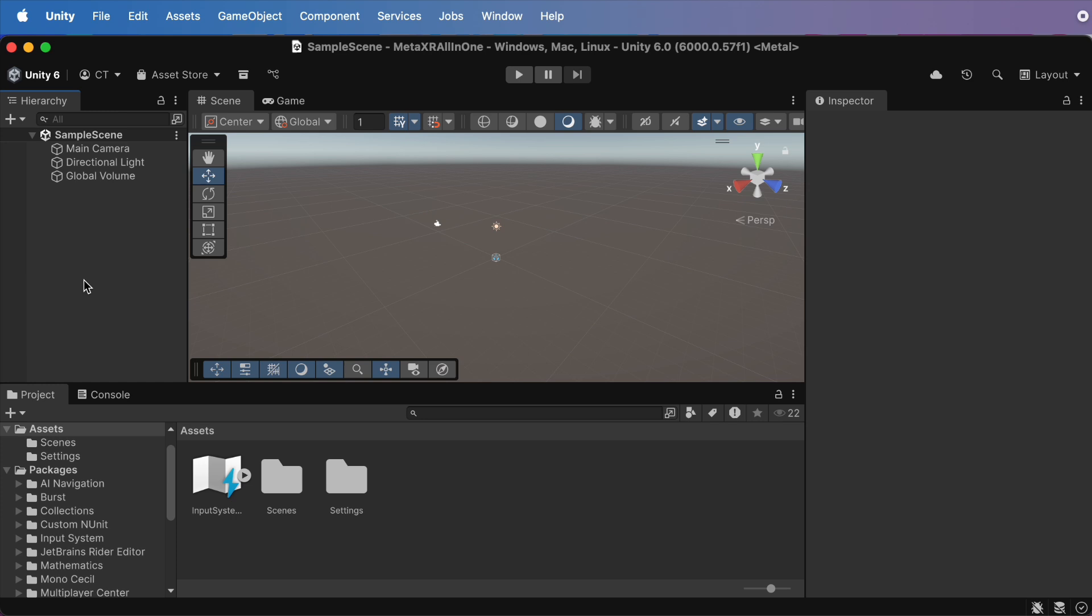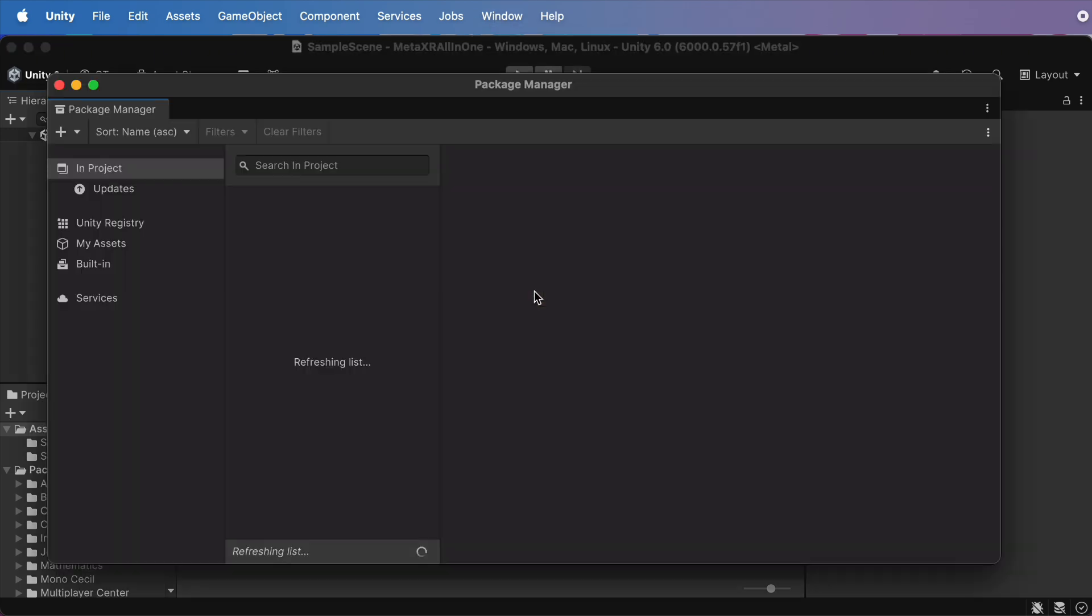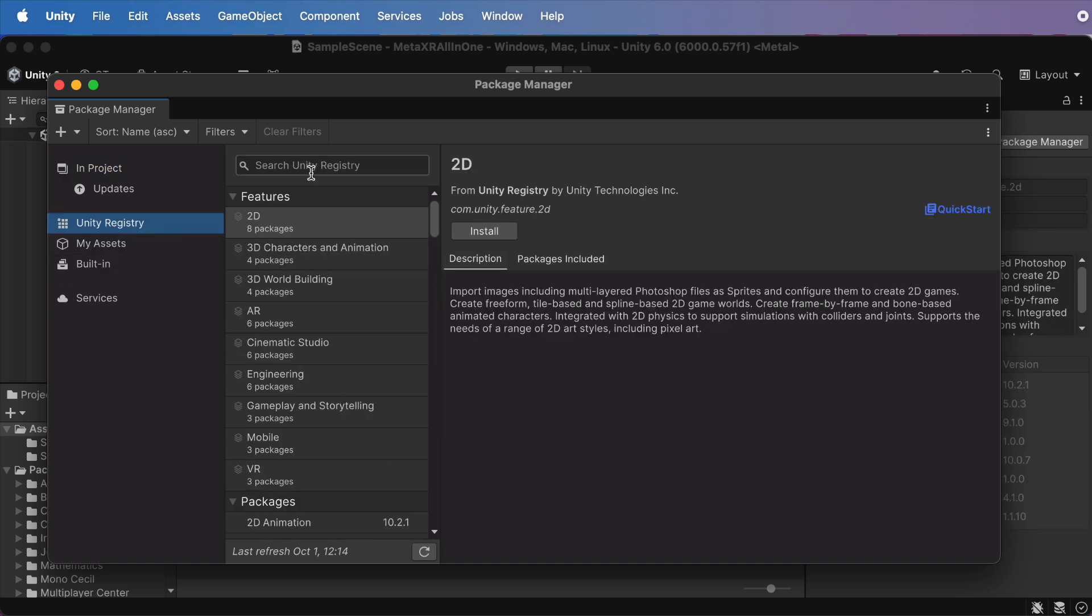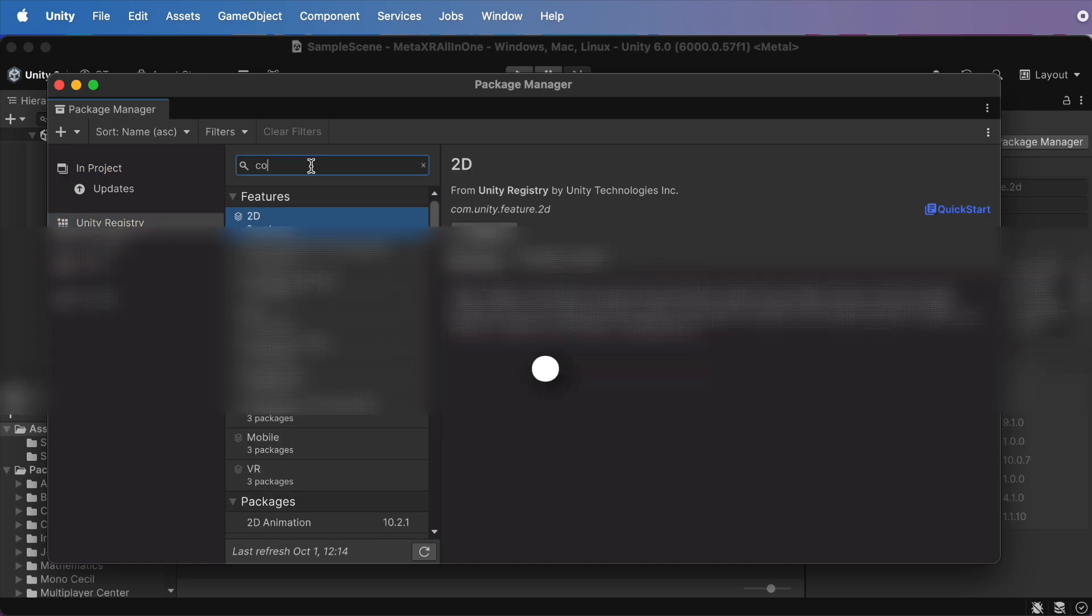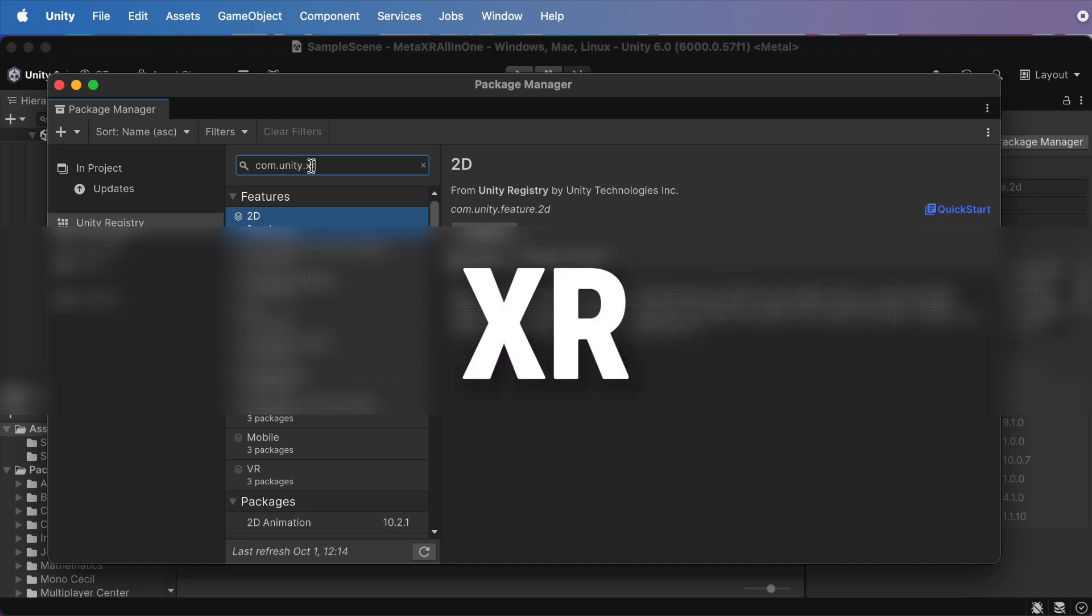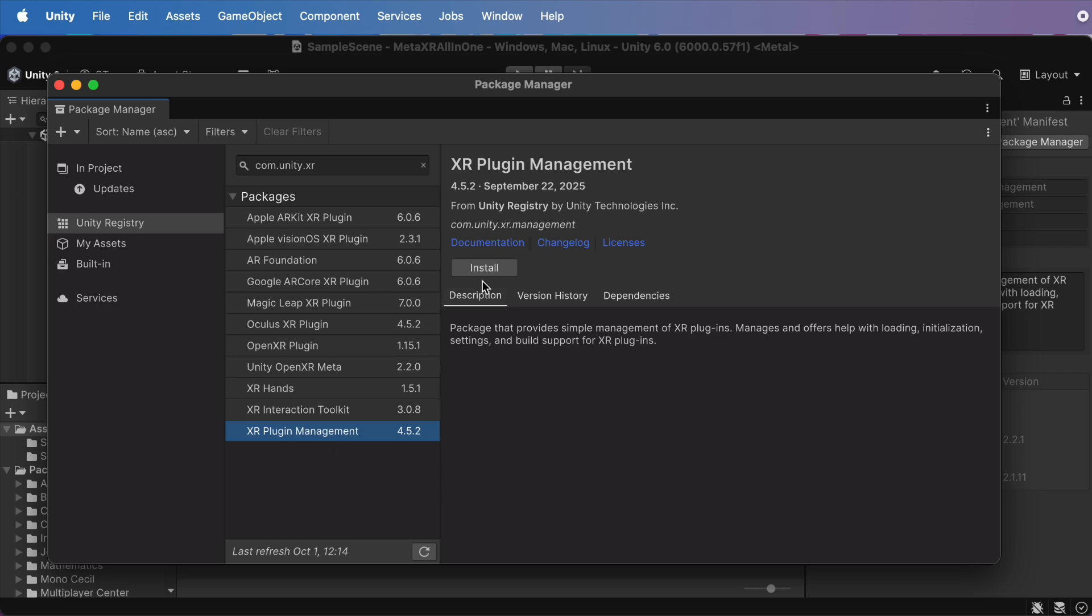First, open Unity's Package Manager by hitting Window, Package Manager. Switch the view to In Project and check for XR plugin management. Don't see it? No worries! Just switch to Unity Registry and search com.unity.xr. Grab the latest version and install it.